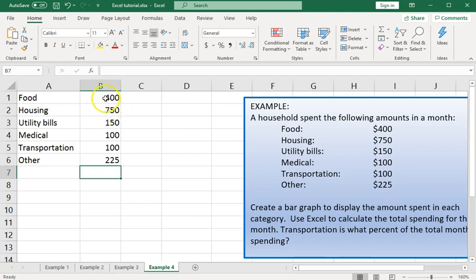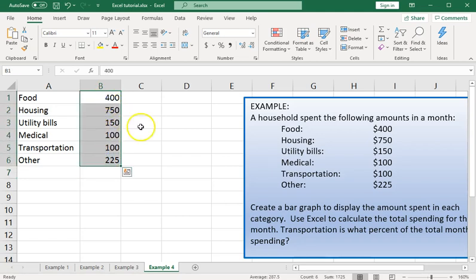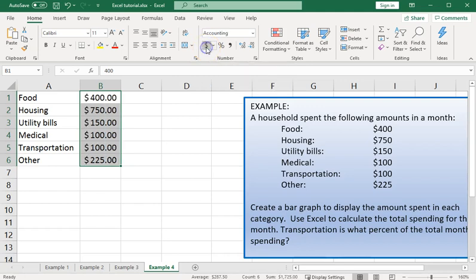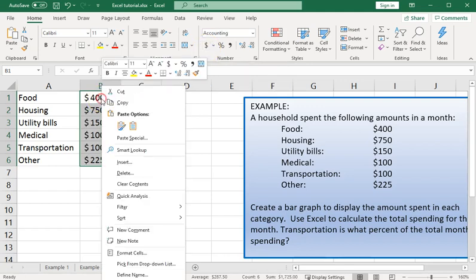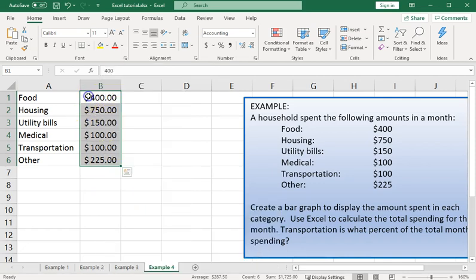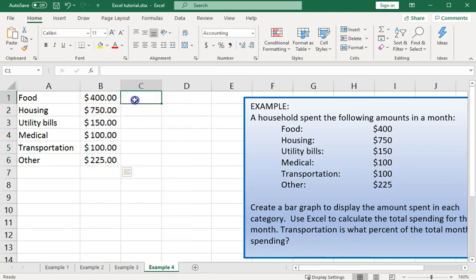Now we'd like to see these formatted as dollar amounts so we can use the currency format shortcut up here. Or we could right-click, bring up this context menu, choose format cells and find our full range of formatting options there.